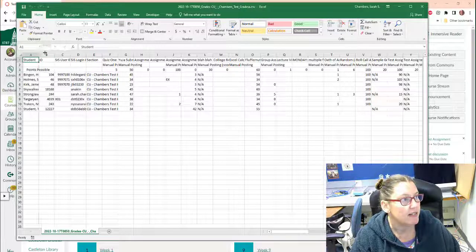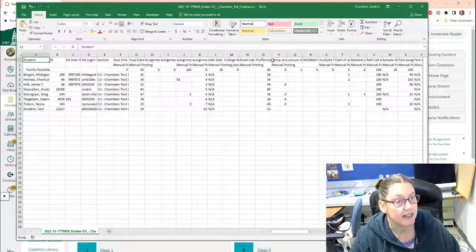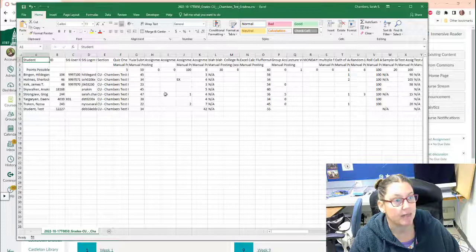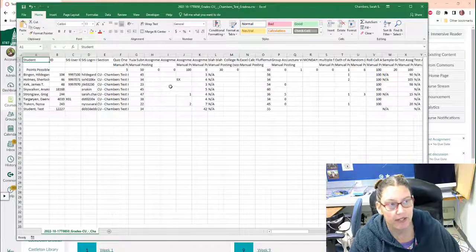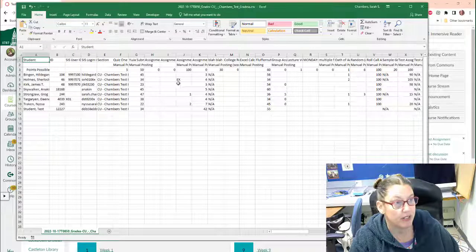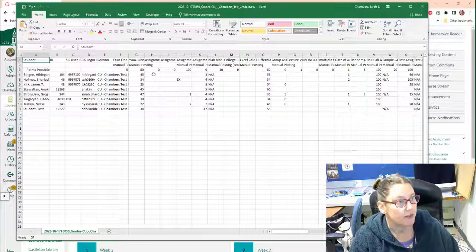But here are my students and their existing gradebook assignments. So I've already listed a bunch. So there are a few things I can do.